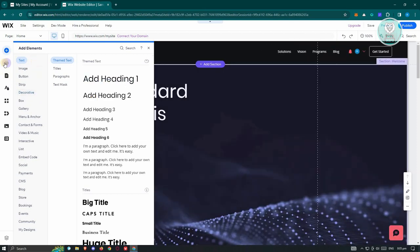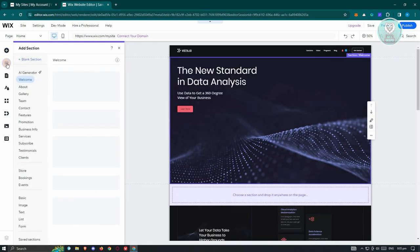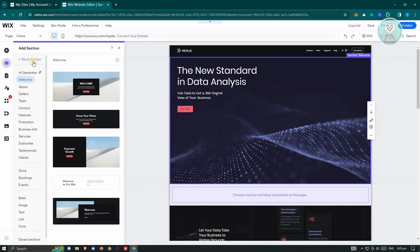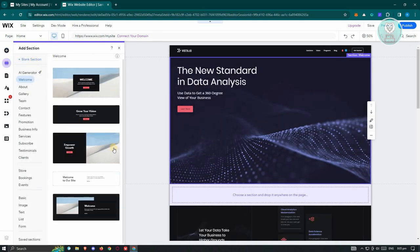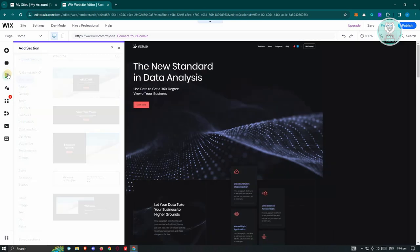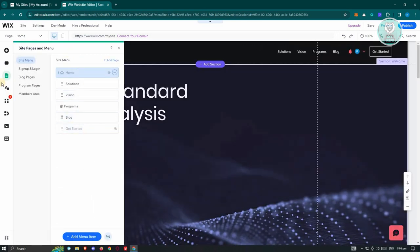Now, if you want to add sections, go to the section section here. You could either add a blank section or even a pre-made section here if you want to. Now, you also have the pages if you want to edit the other pages that you have right now on your website or create a new menu item or a new page here. This is where you'll be able to add them.